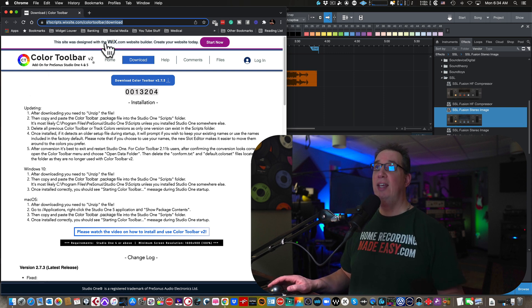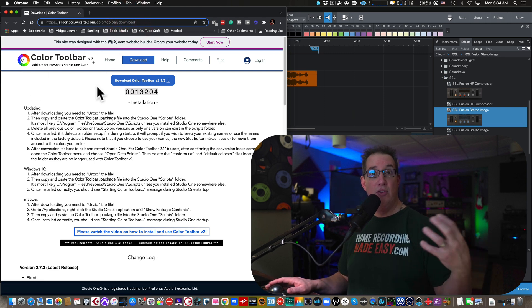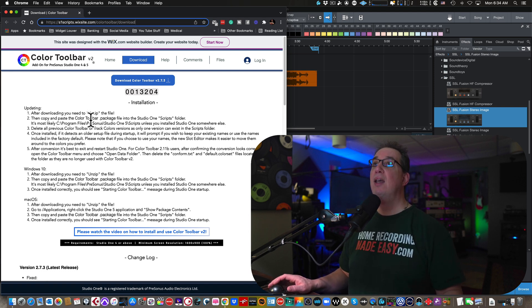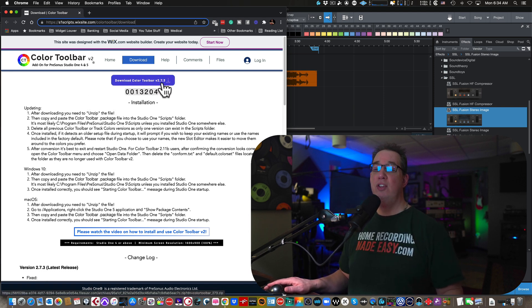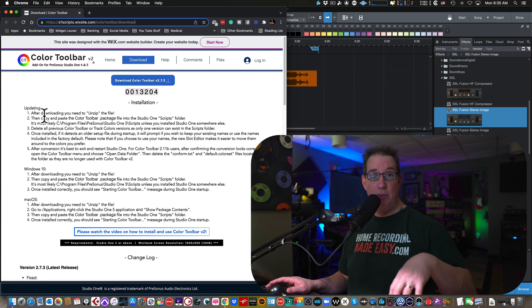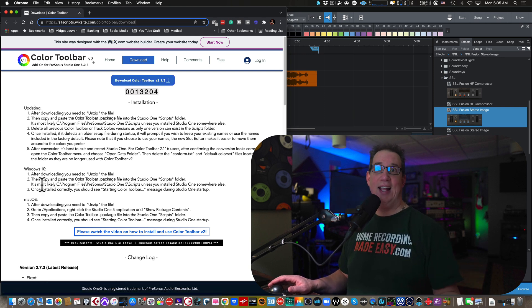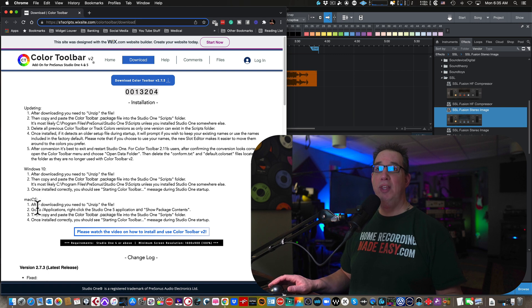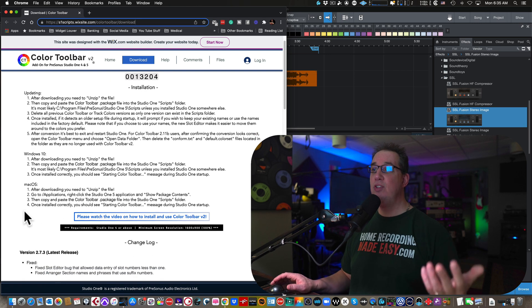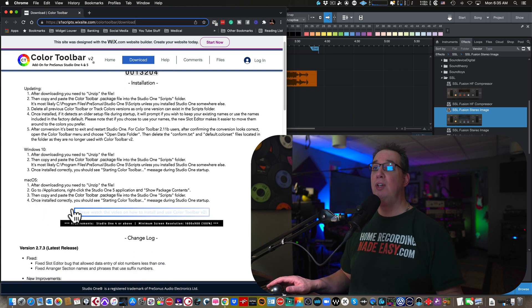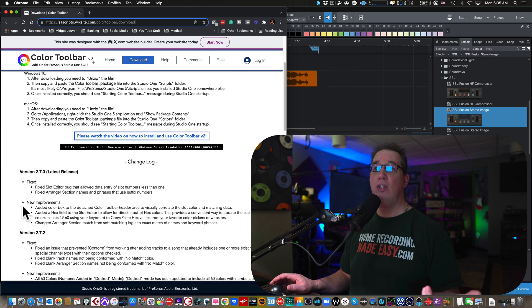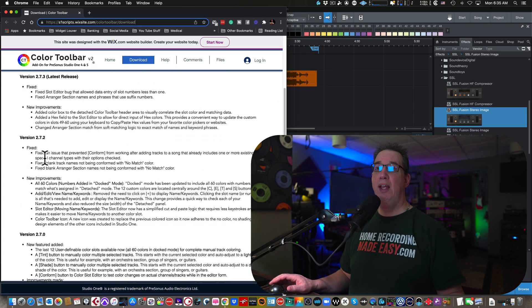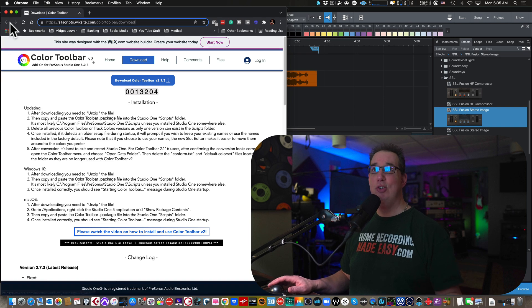So once you get the link, you get to this page, you can download this for Windows and or Mac. I'm going to show you how to do it on a Mac, but it's a free thing right here. You downloaded version 2.7.3 is the latest as of the recording of this video. It shows you and tells you exactly how to do it on Windows or a Mac. I'm running a Mac. So I did it on a Mac. You download it. You can even watch a video on how to install it. It's really simple.